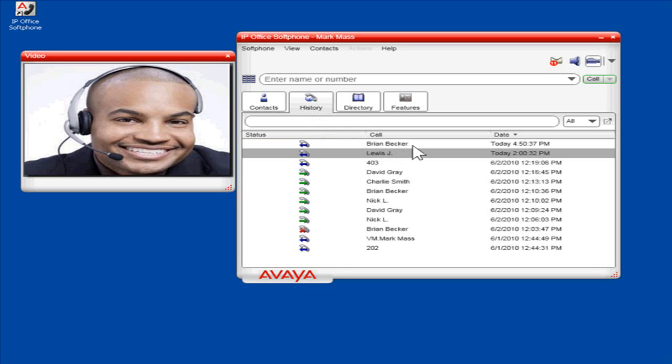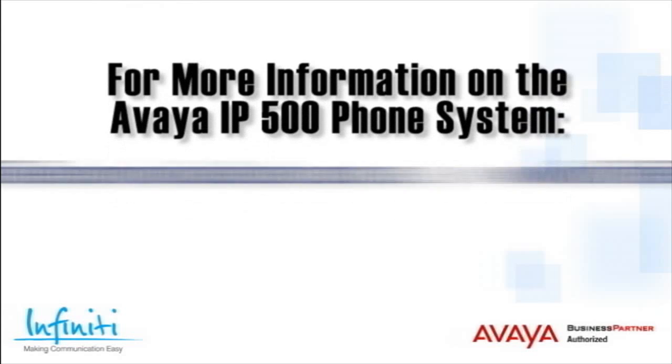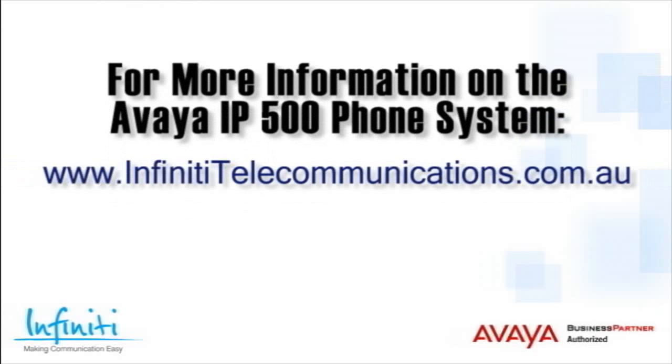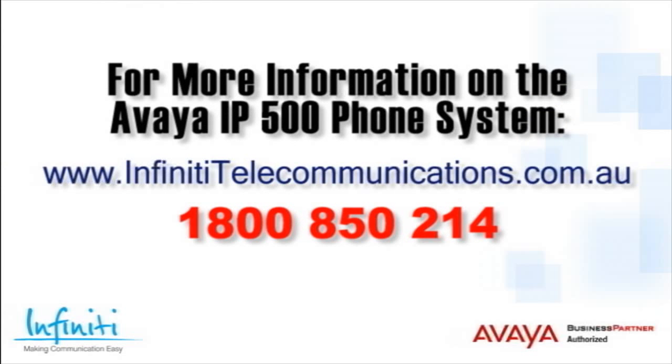This is the process to make an audio call. For more information about the Avaya IP500 phone system, please contact Infinity Telecommunications via our website or contact our customer service team on the phone number you see on your screen.